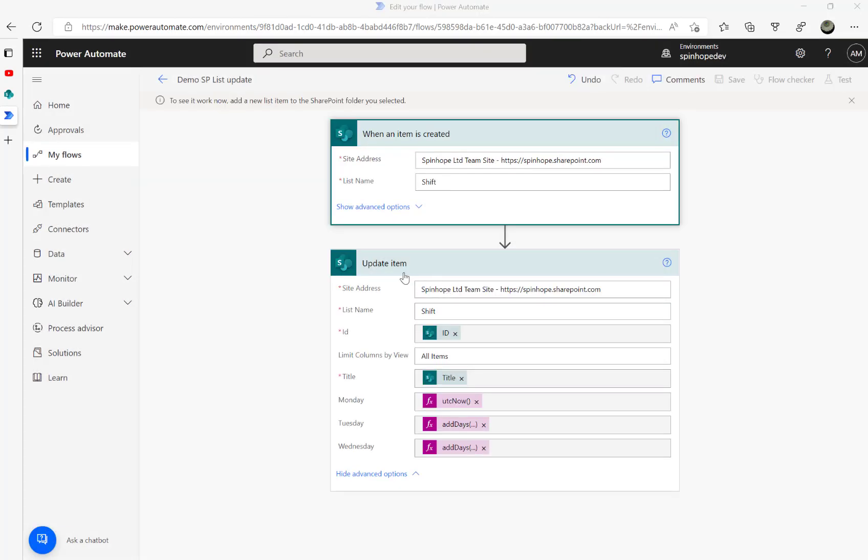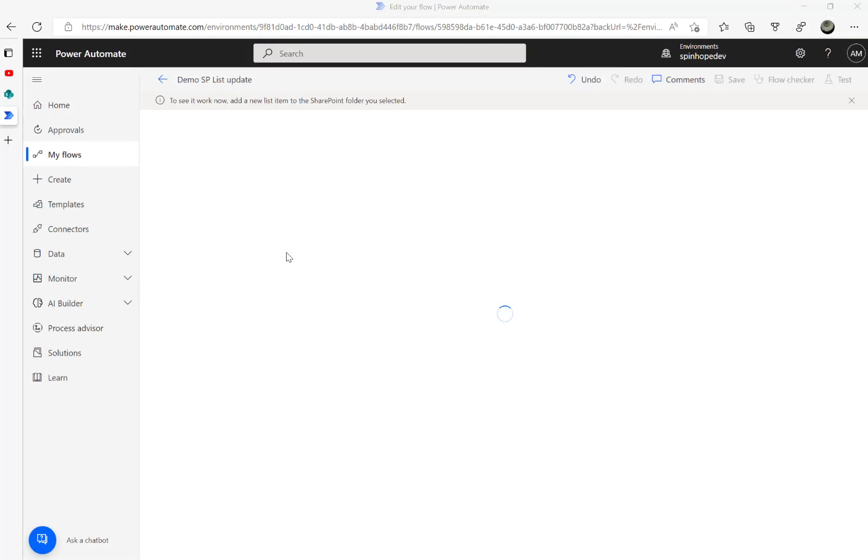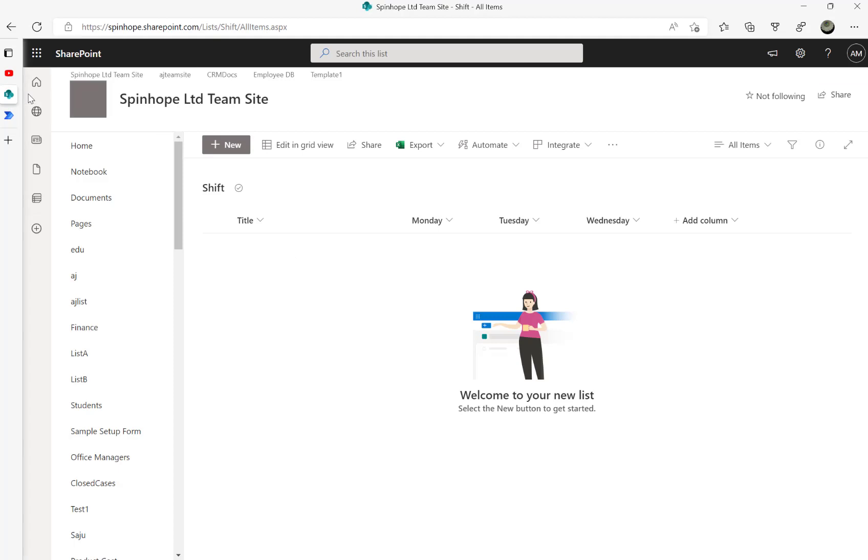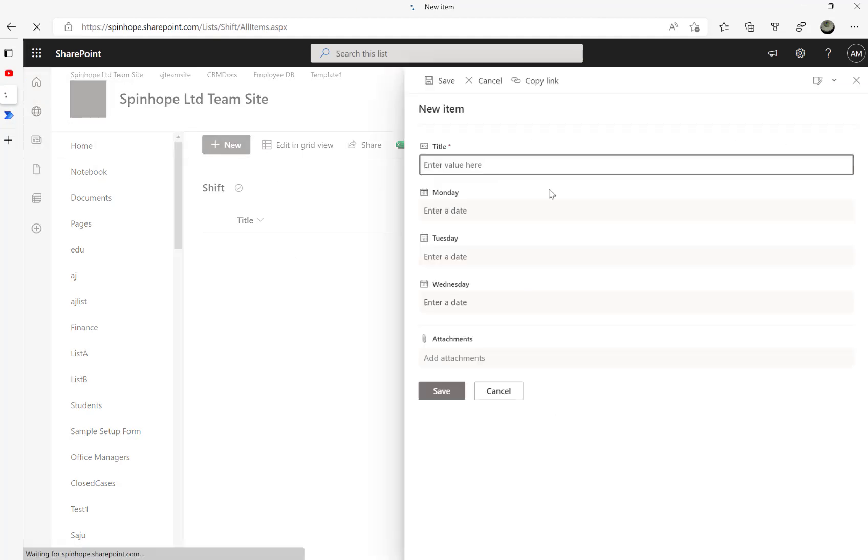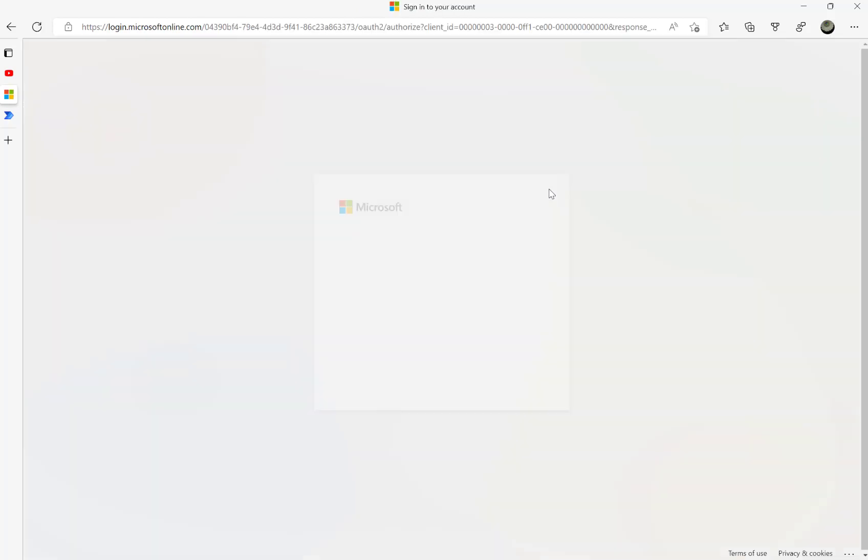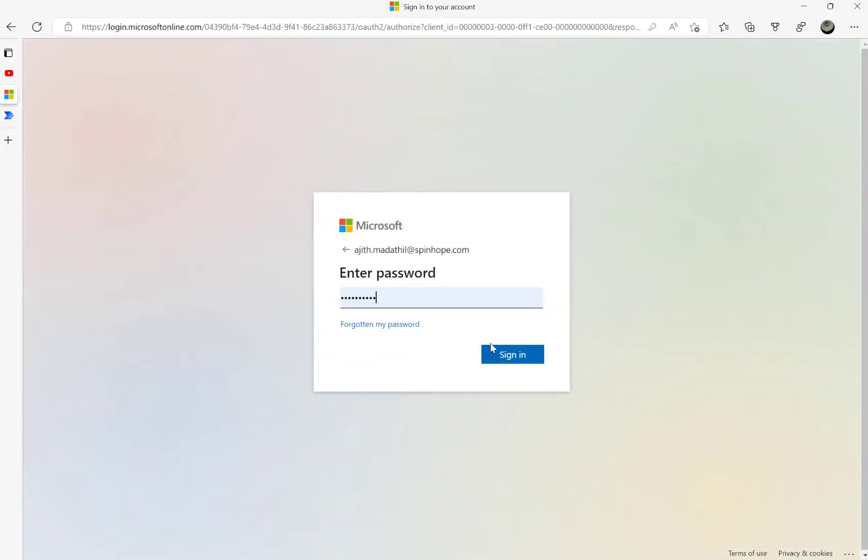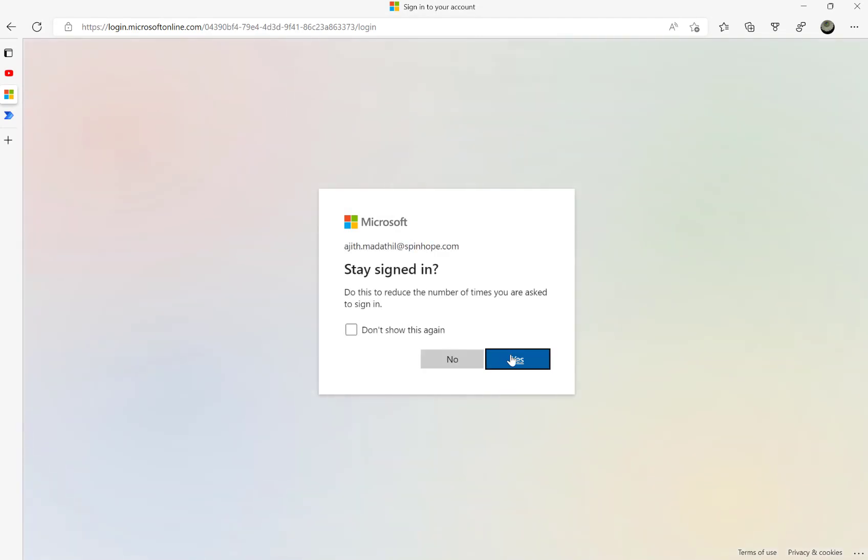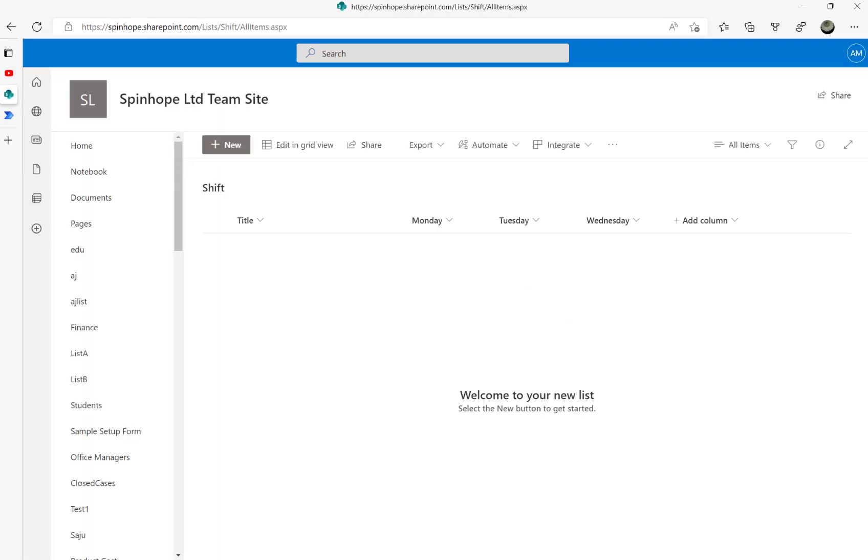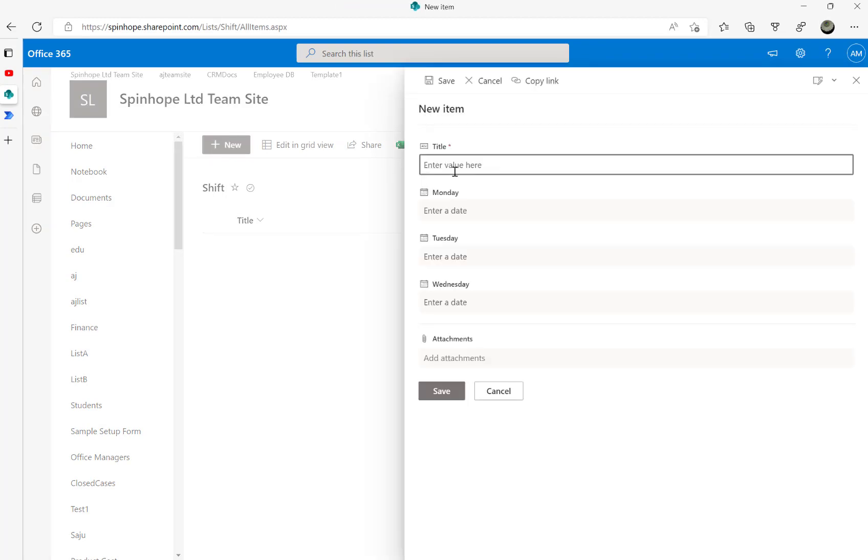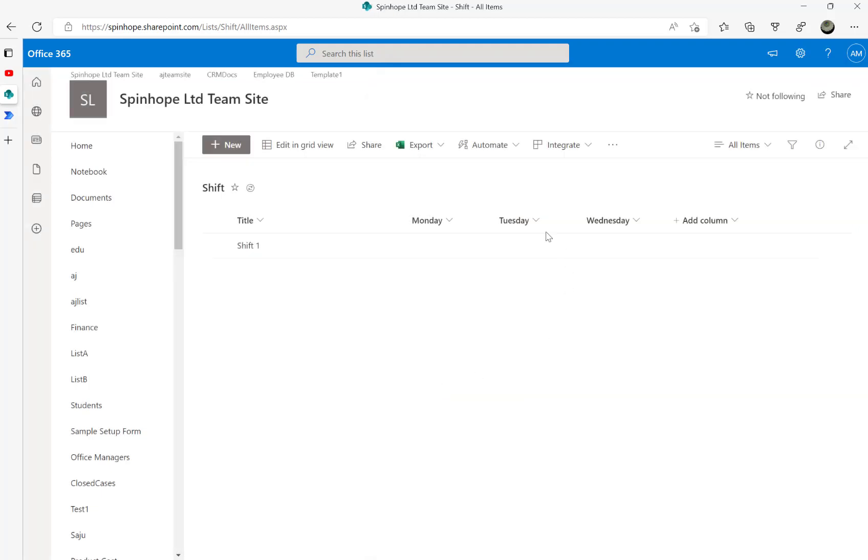I need to go and create a record in the SharePoint list. I need to log in again. Right, click on new and the title I'm going to say 'shift one.' Save the record - hopefully that should trigger my flow and set these dates correctly in all columns.